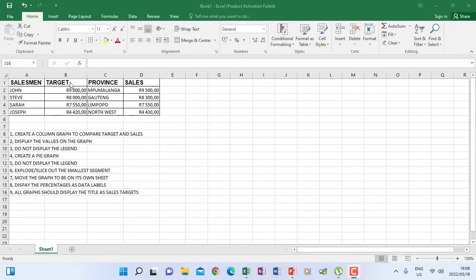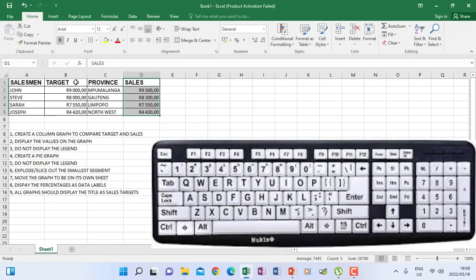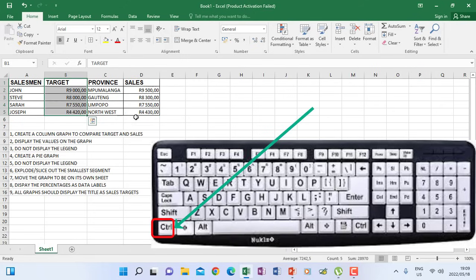Target is a column heading for the spreadsheet and so is sales. When you create a graph you will highlight — firstly I will highlight target from the heading until the end of the information in that column. Then I want to highlight sales, but when I go to highlight sales the target highlighting disappears, so you need to hold Control. After highlighting target, hold Control then highlight sales.